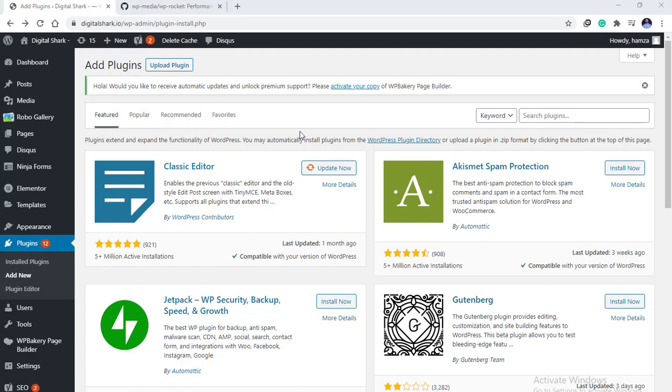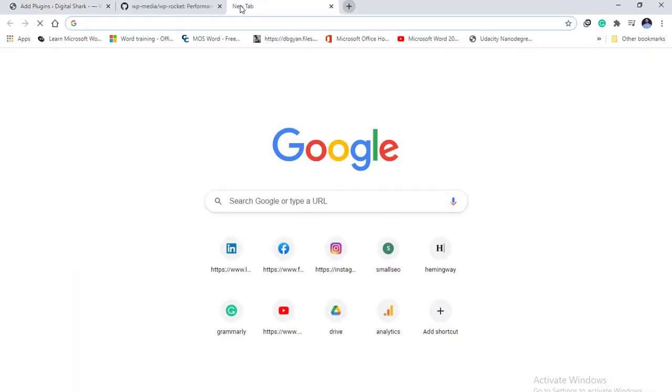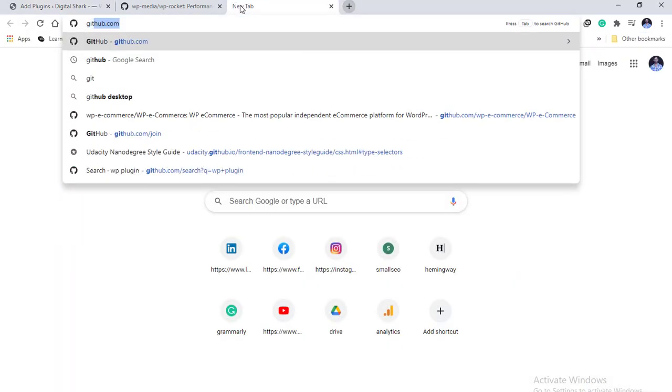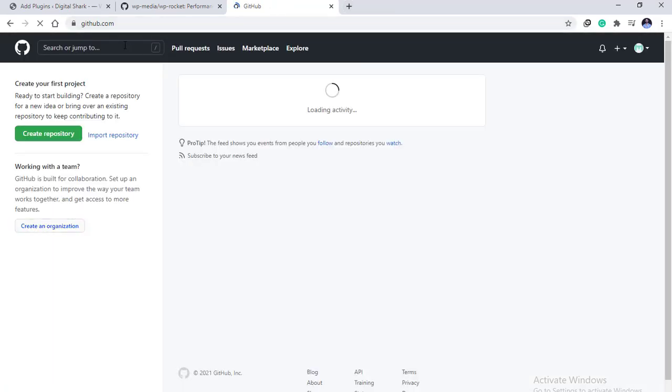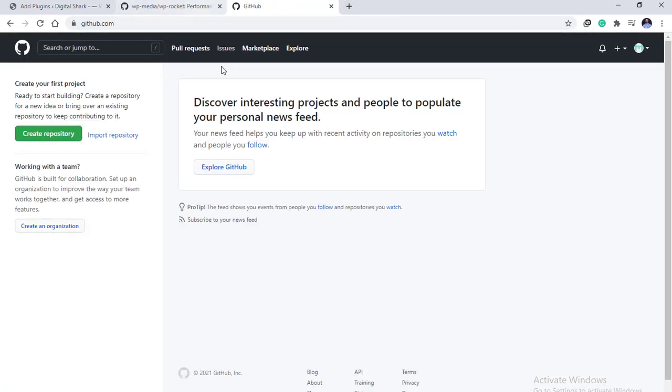All you need is to go to a new tab and type in github.com. GitHub is actually a project hosting service which is used by many developers and designers.